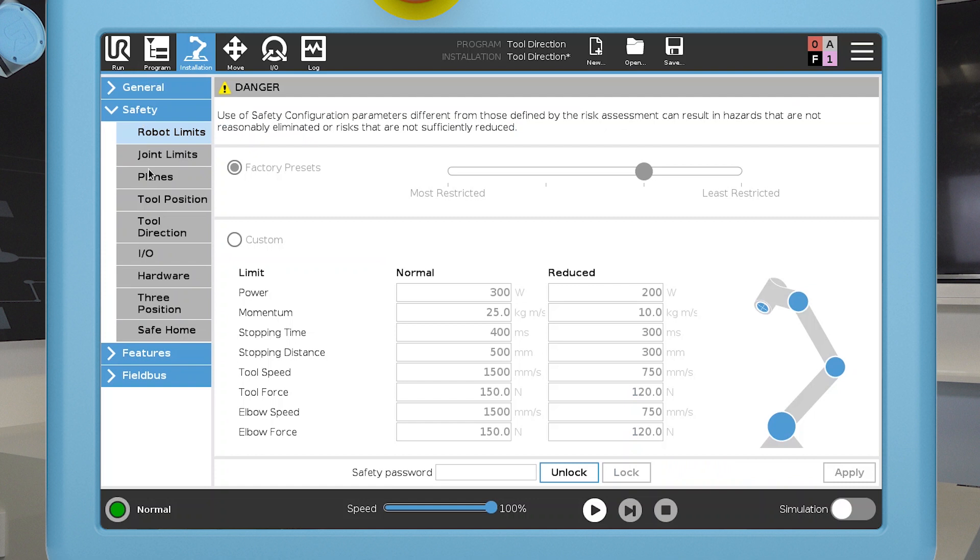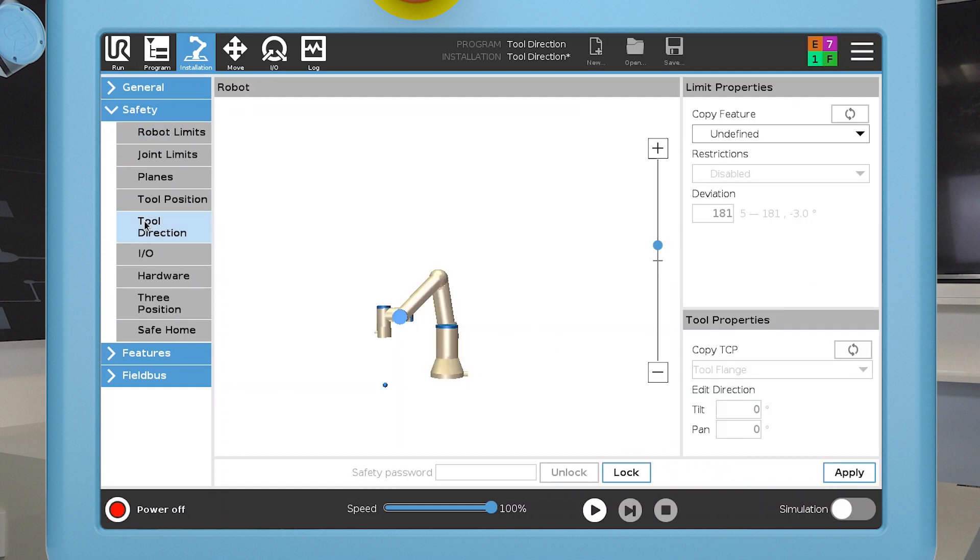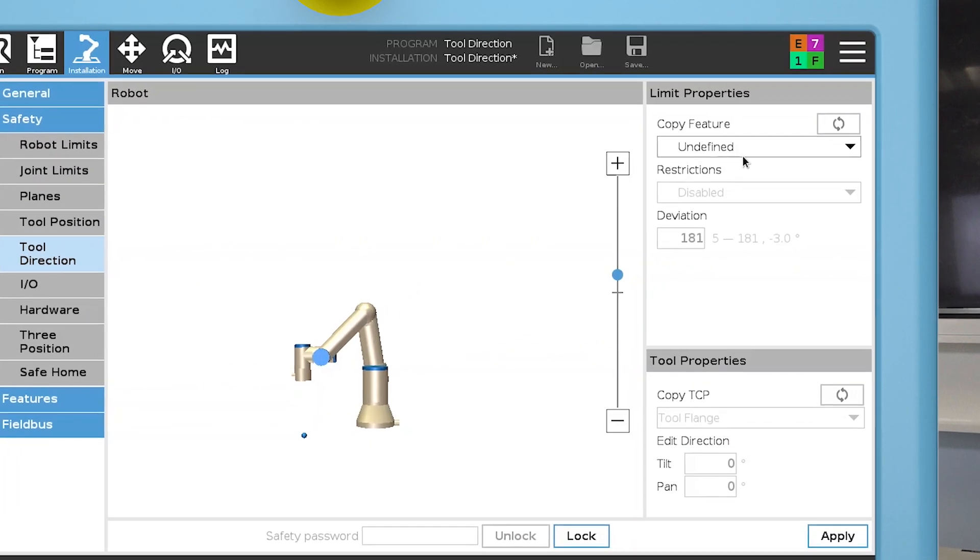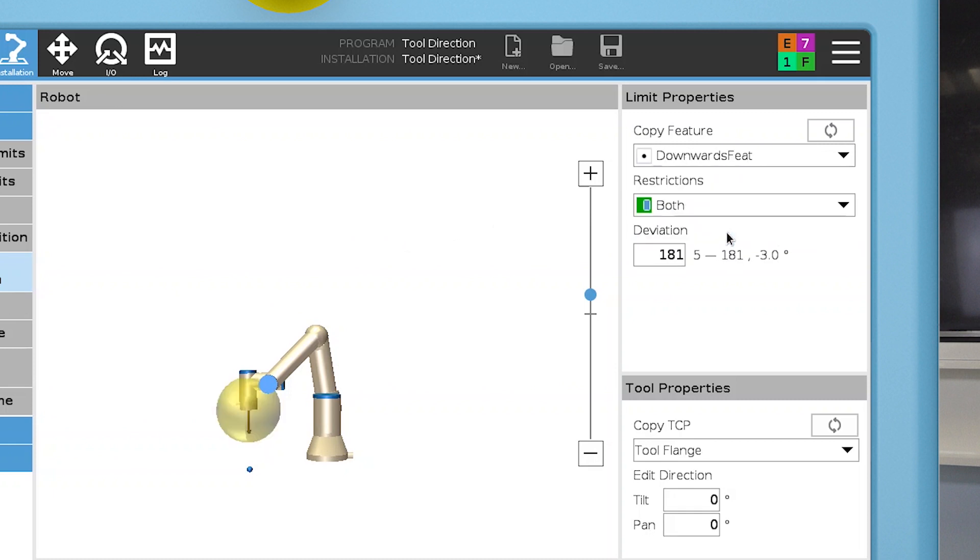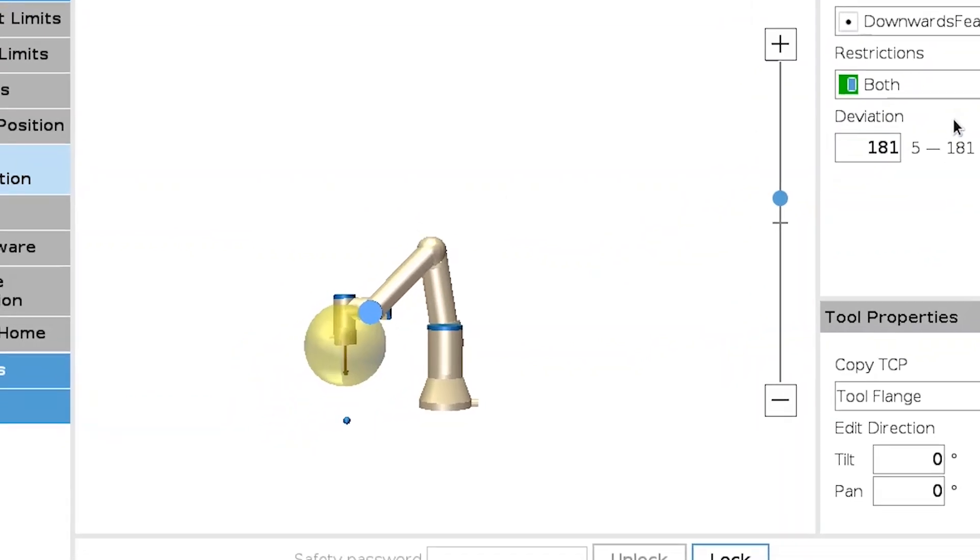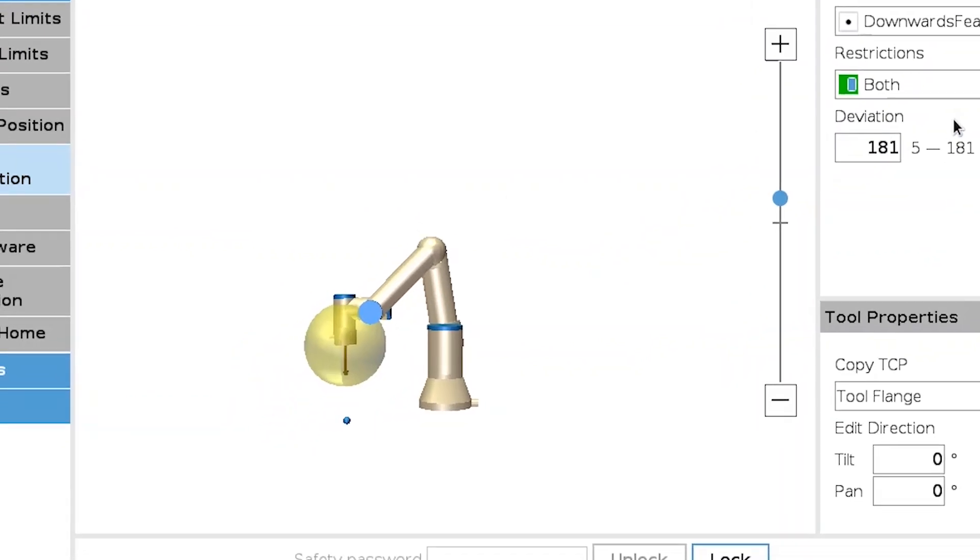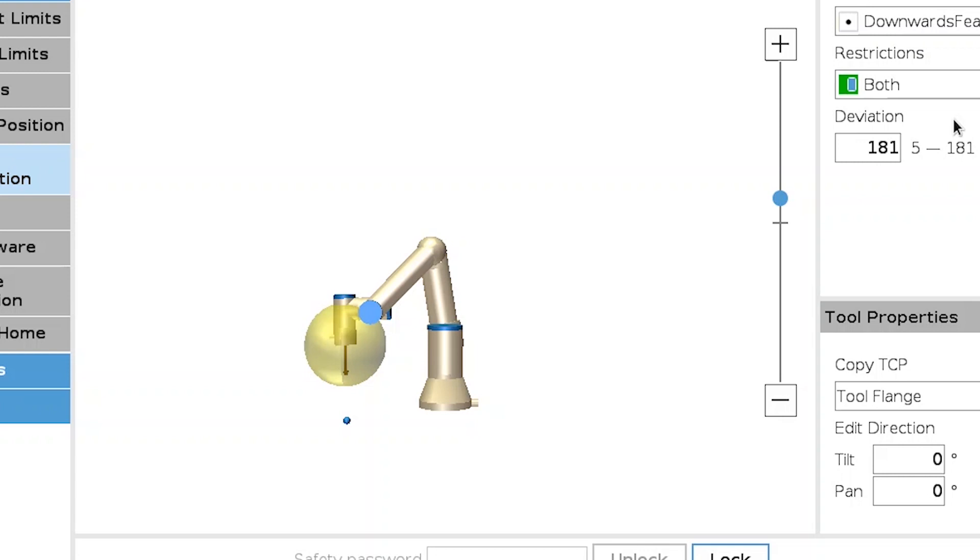In the Tool Direction menu, you can now use the point feature to define the cone. The arrow from the tool flange indicates the default tool direction, and the sphere indicates the area the tool is allowed to move in.